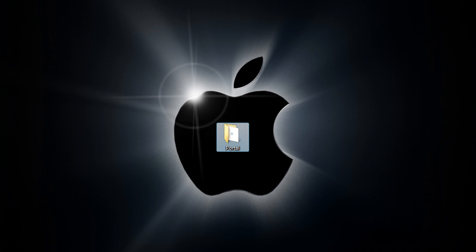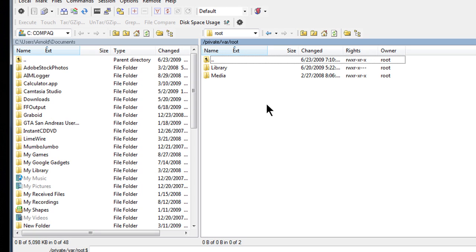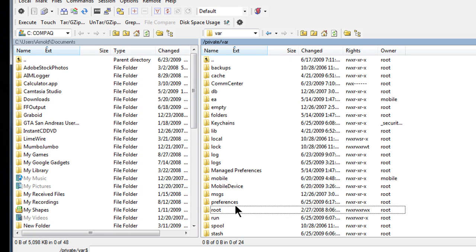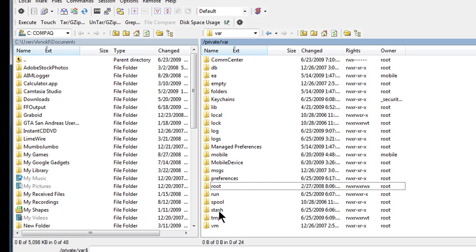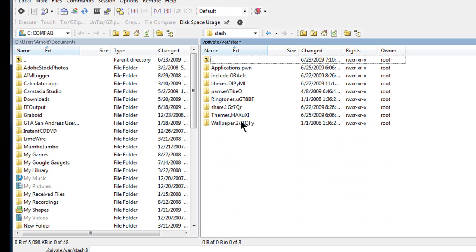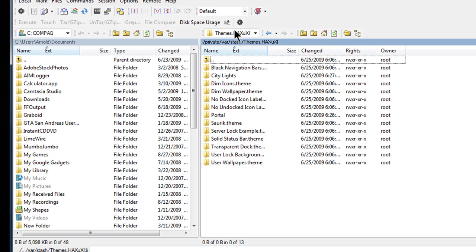Next, you need OpenSSH open on your iPhone 3G or iPod touch. Then open SSH on your computer, go to Stash and go to Themes. Now just drag and drop the folder with the movie in it and it should copy over.